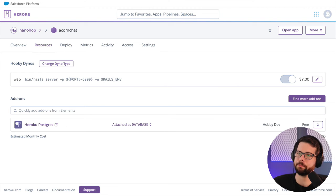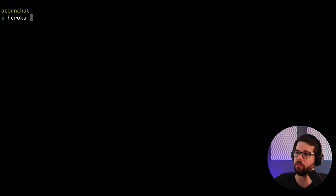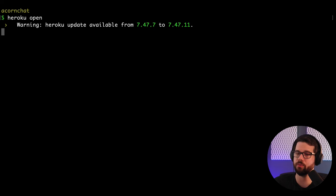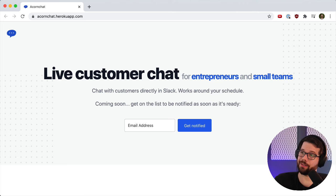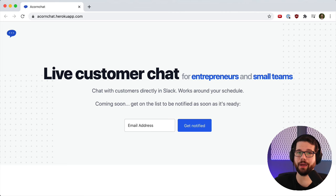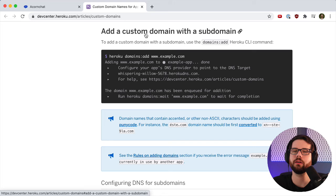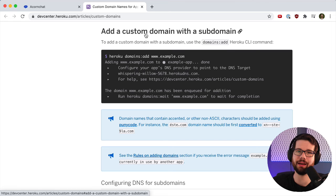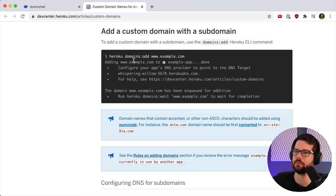In a command line we can type heroku open to open the app in a browser. There we go, this is running on acornchat.herokuapp.com, so this is live and anyone else can look at it. To get this onto acornchat.com, we can follow the Heroku custom domains tutorial.